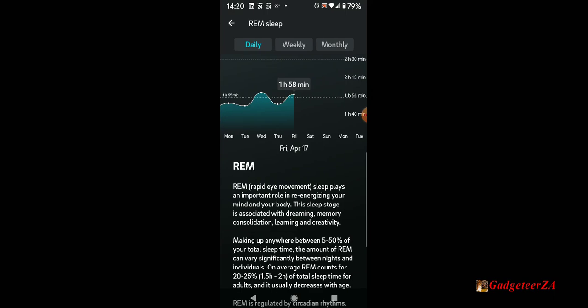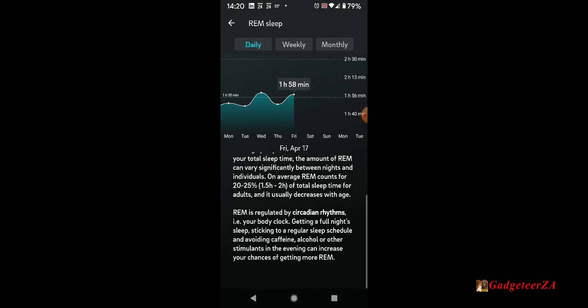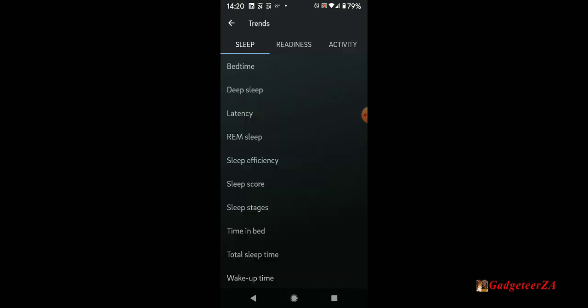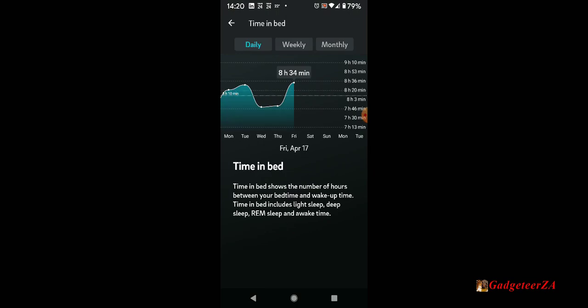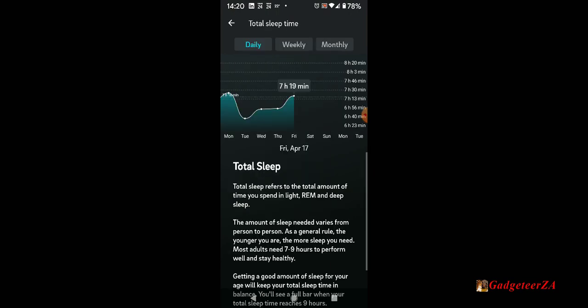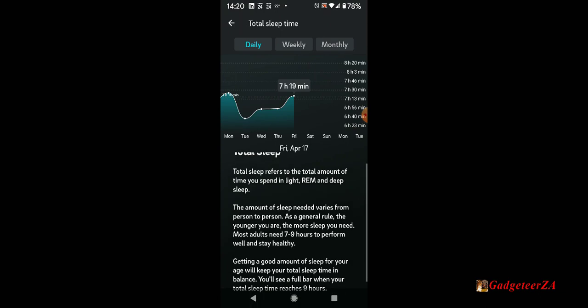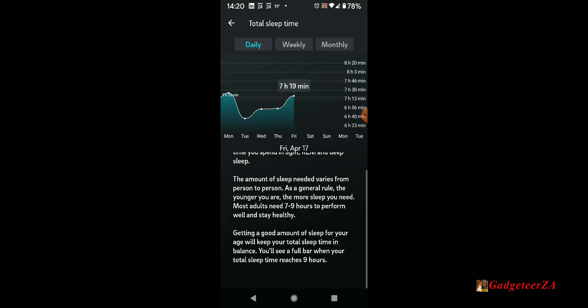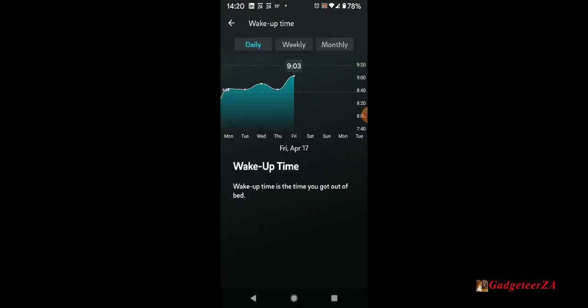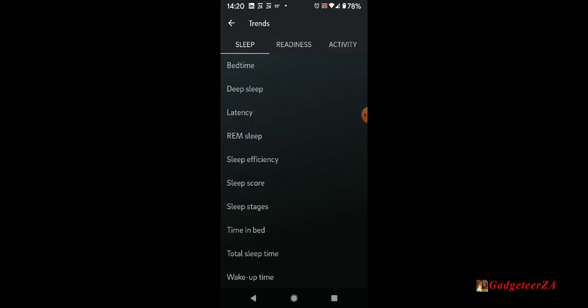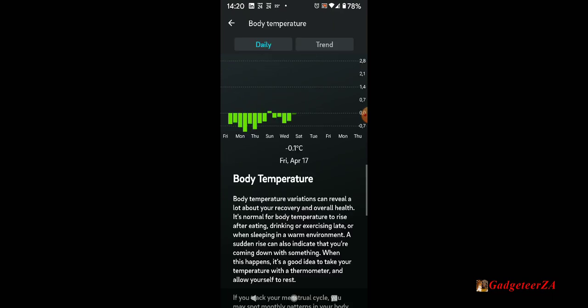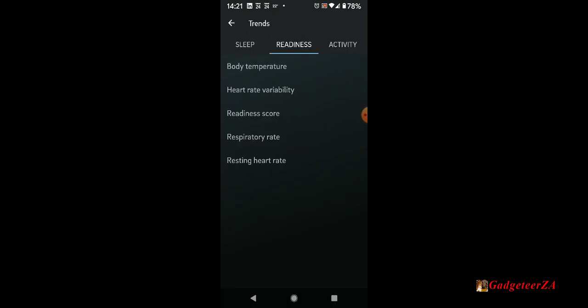You can have a look at your REM sleep trends, sleep score, time in bed, overall time in bed, that is total actual sleep time. And also the time that you woke up, specifically time you got out of bed. These are all things you can play off against each other to see what affects what. Body temperature we've actually looked at already for the sleep one.